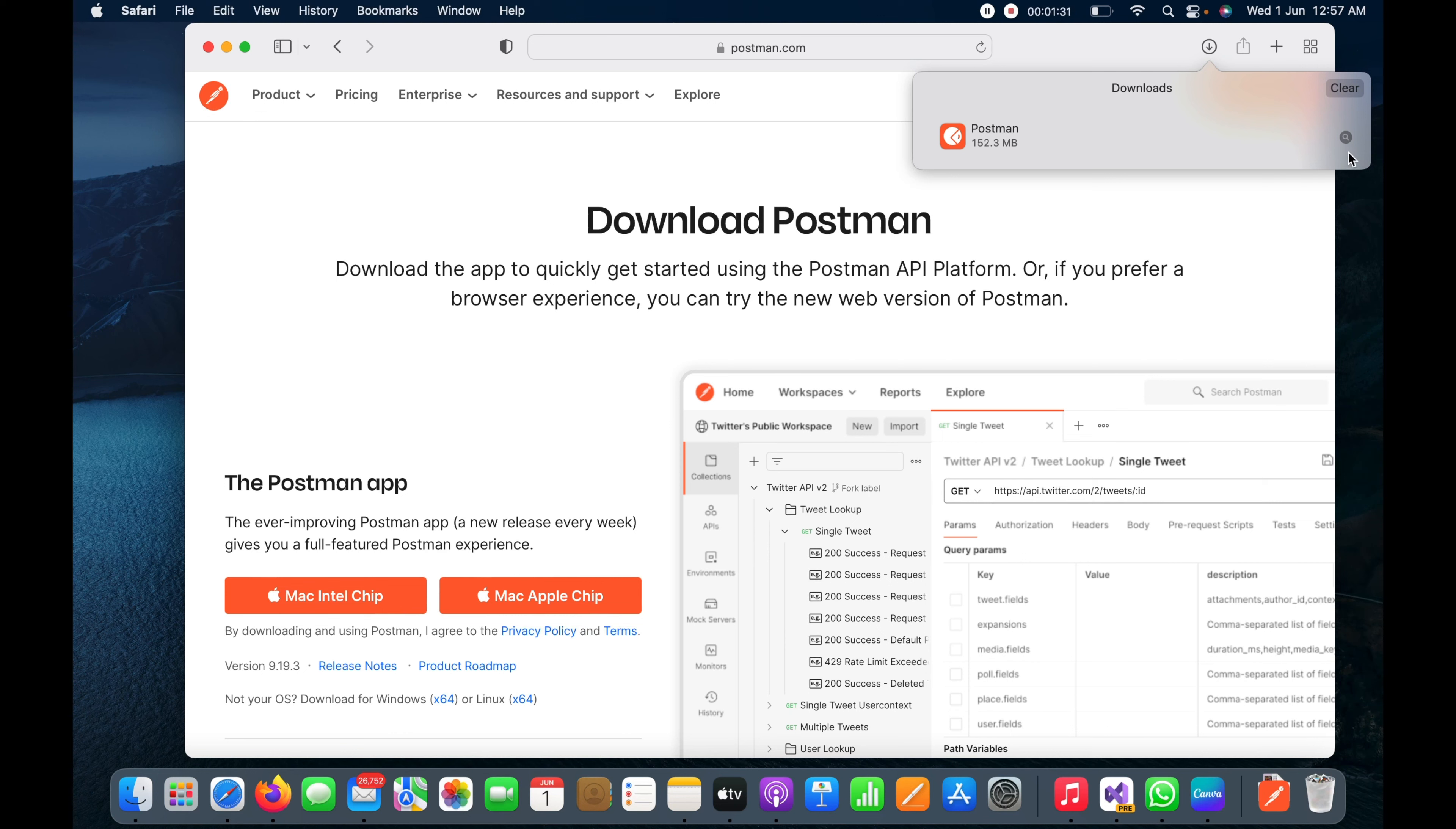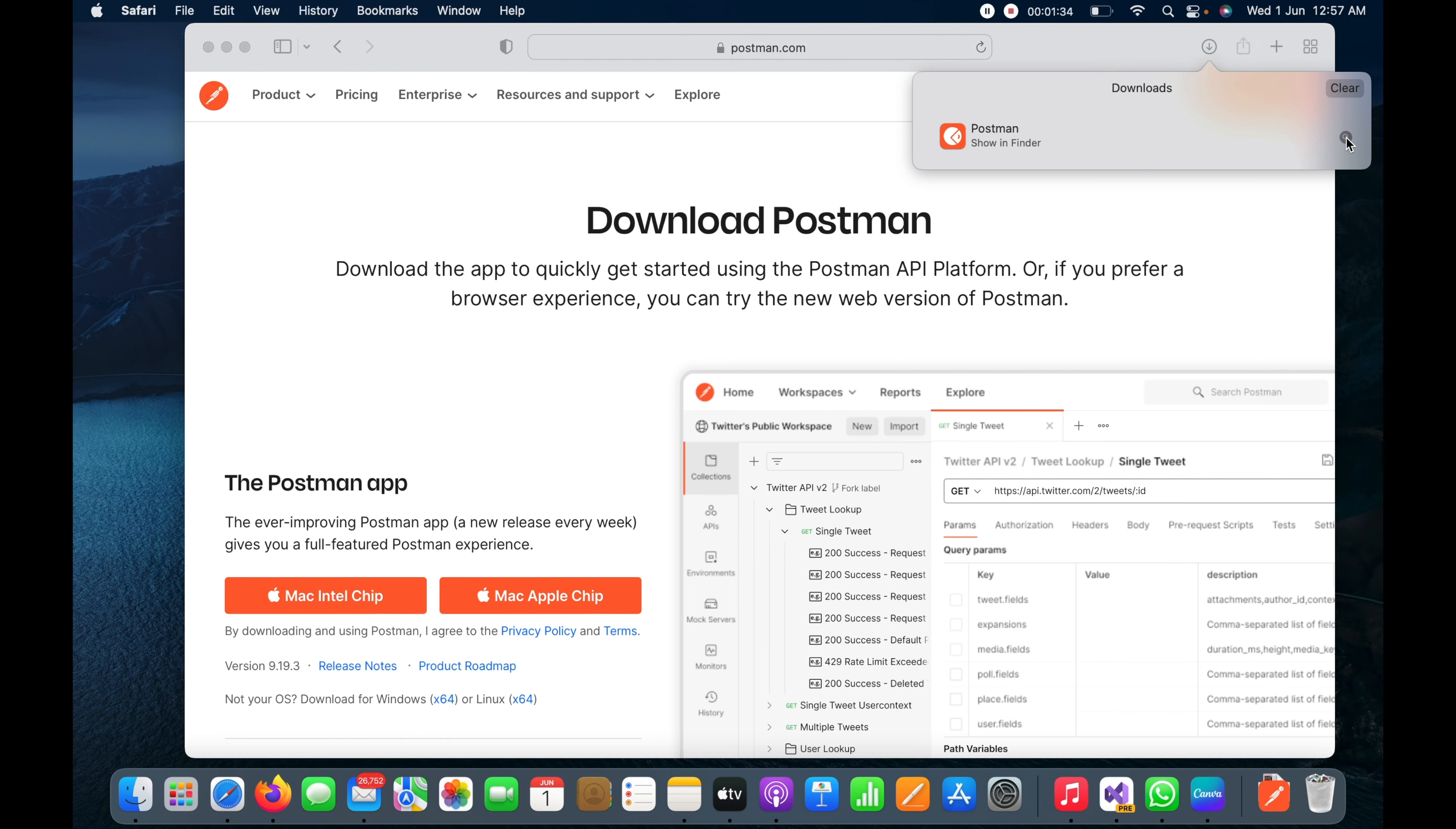I will click here to open this download in the downloads folder. It will take me to Finder.